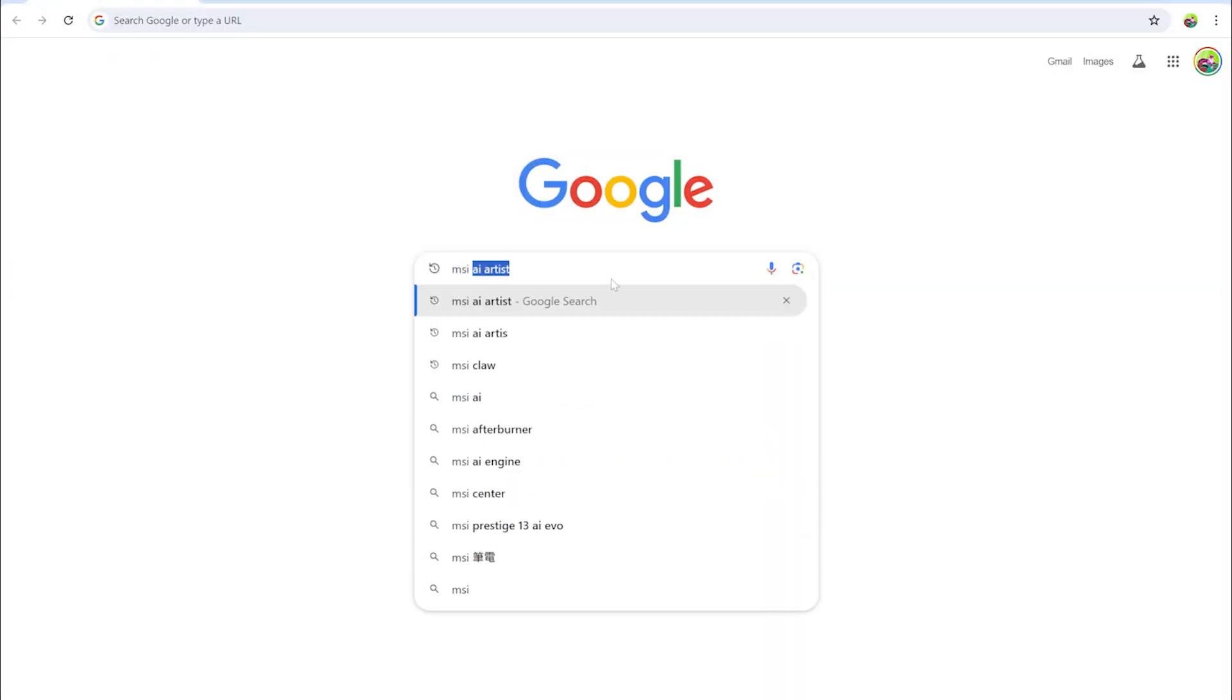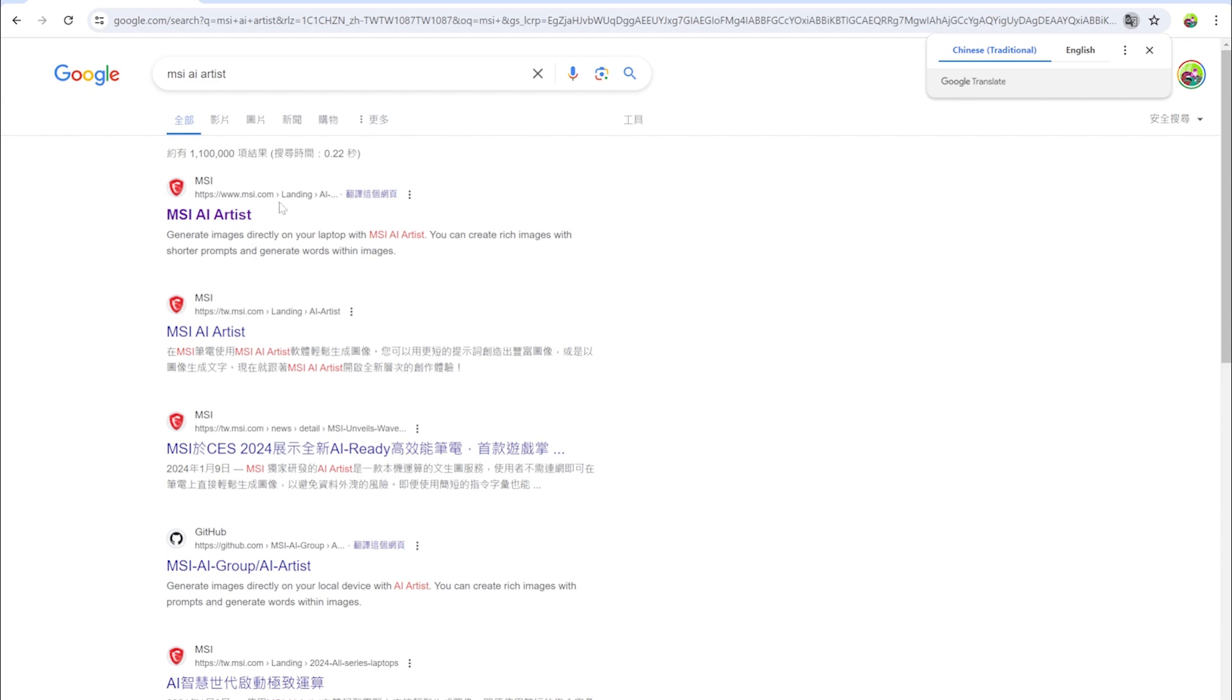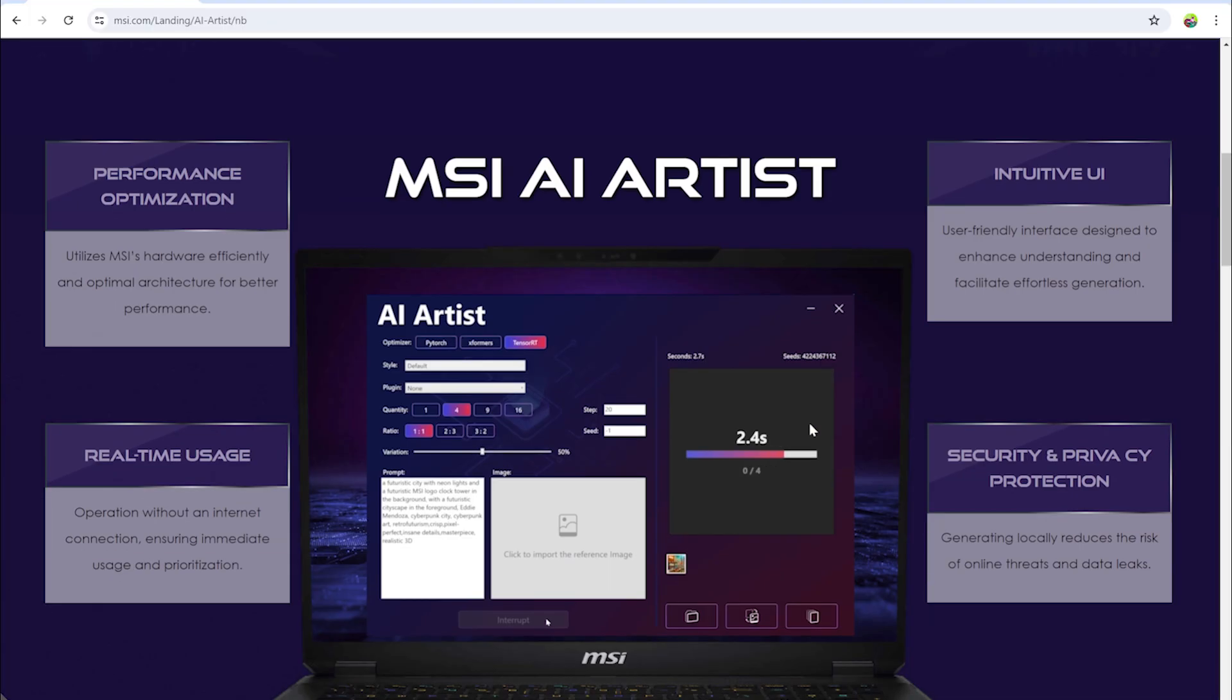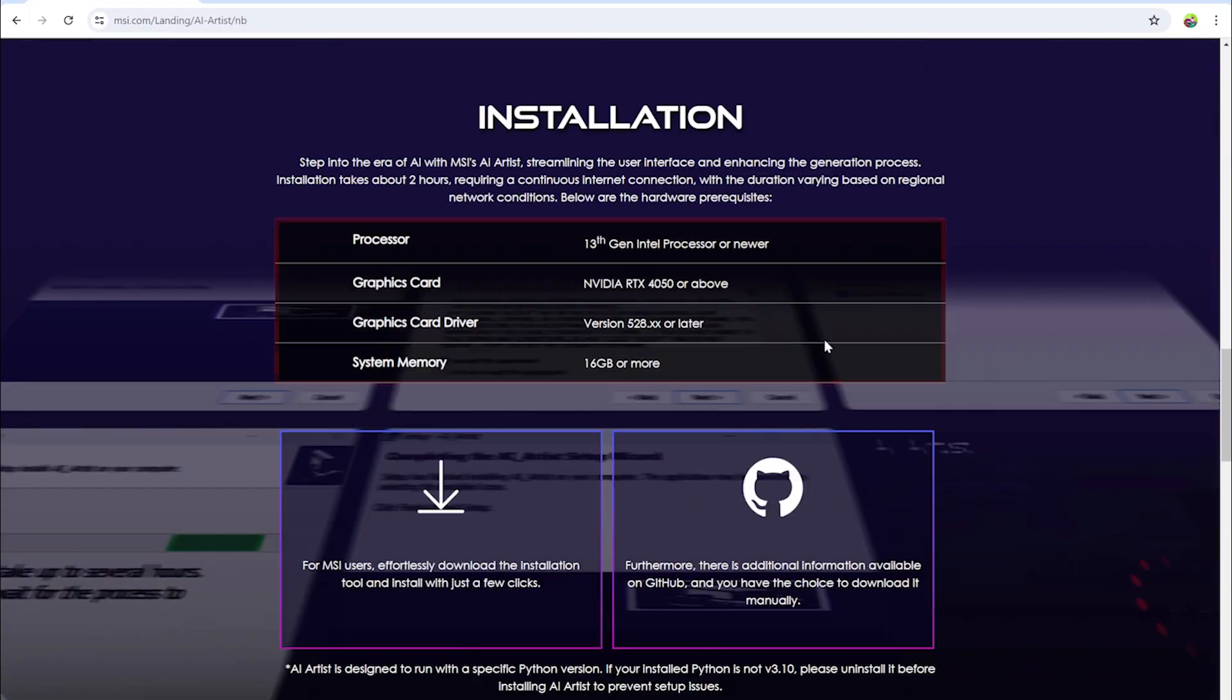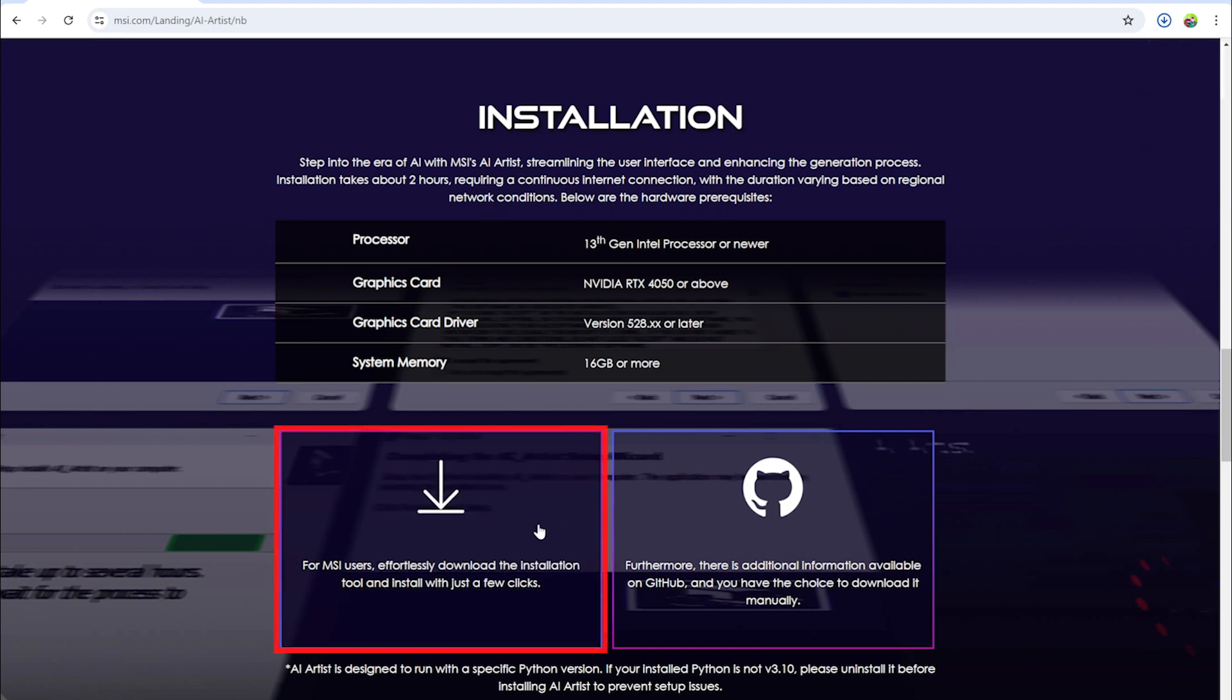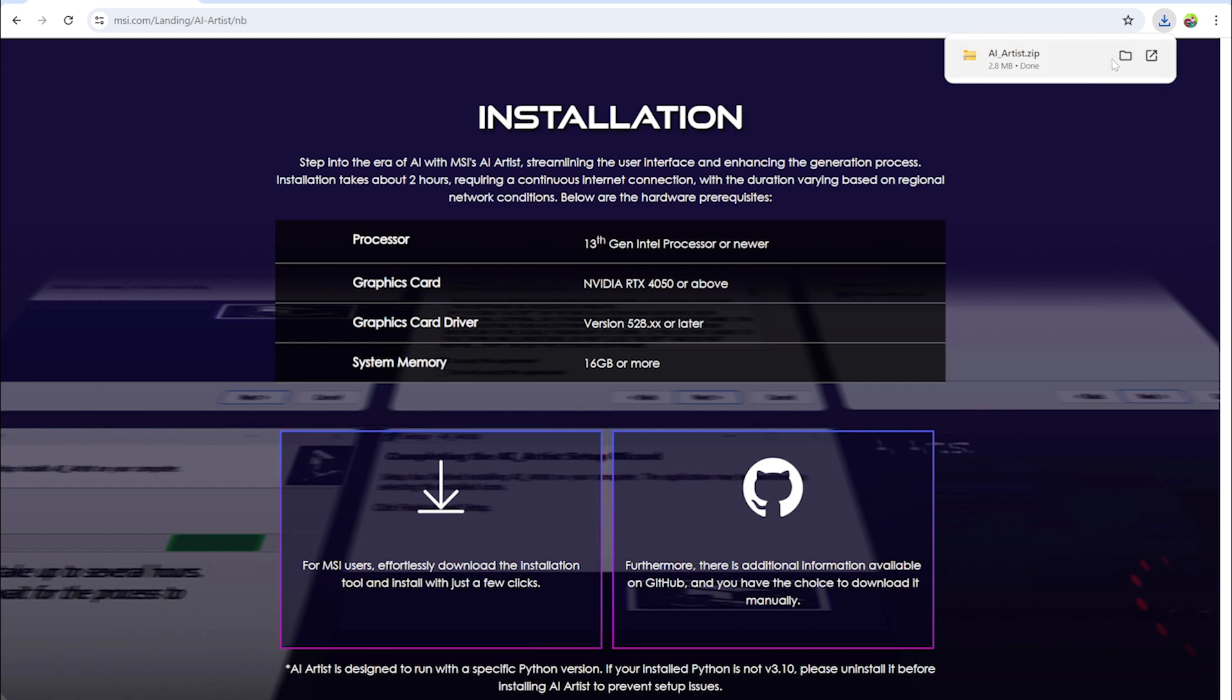Just go to the MSI AI Artist official website. Before installing, ensure your system meets the requirements. If your laptop meets the requirements, just download the installation tool and start the process.